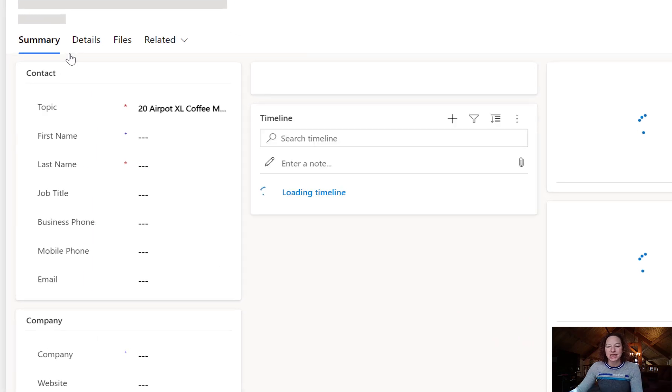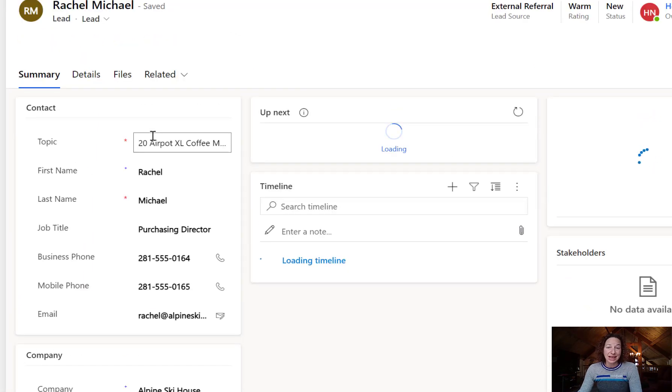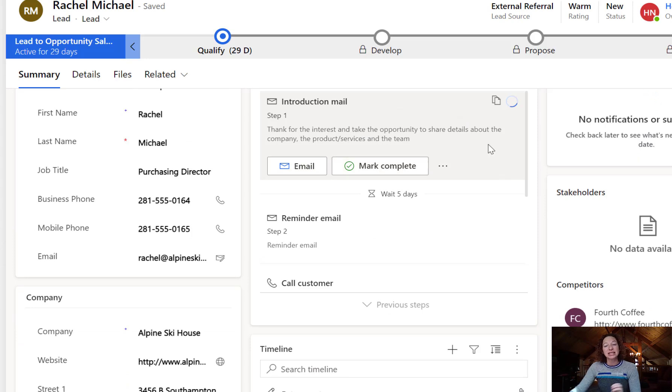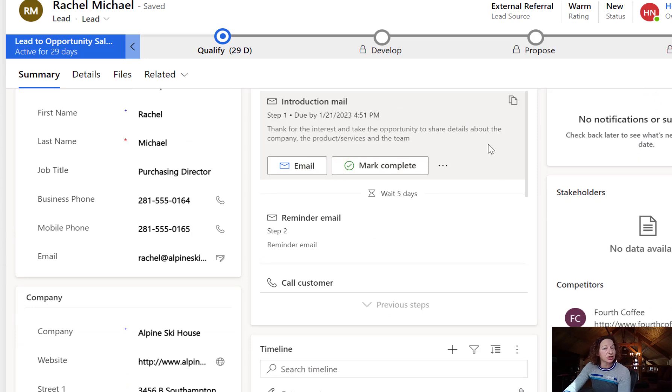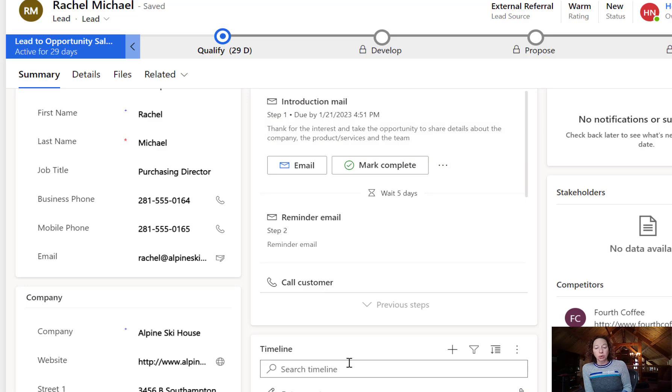My users can come in here, they can manage this. If you have a Dynamics 365 license, you're welcome to come in here and make changes.